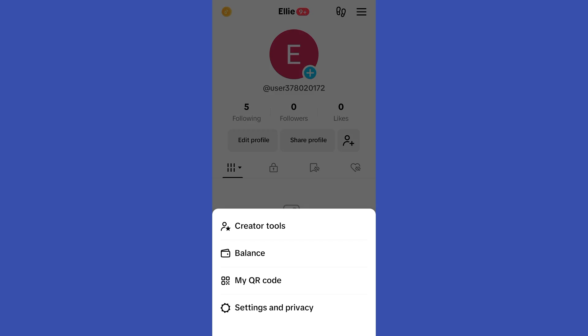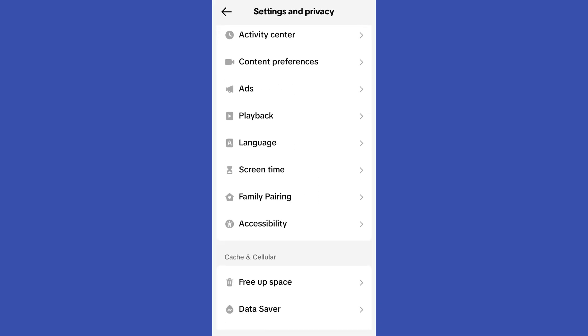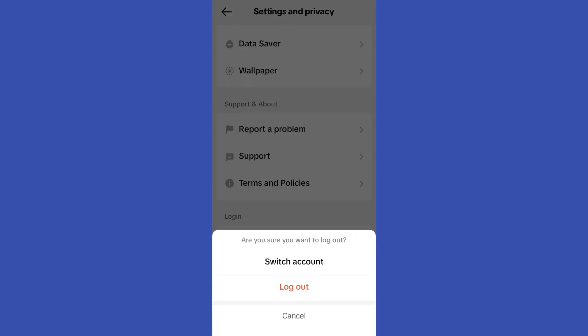All you have to do is click the three lines at the top right corner, go to Settings, then Privacy, and scroll down till you see Log Out. Once you tap Log Out, you have the choice to switch to another account if you want to keep your account here, so whenever you open your TikTok on this phone it's easy to log in without a password. So tap Log Out and that's it.